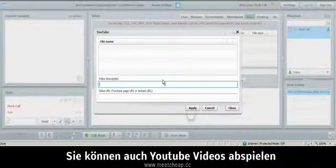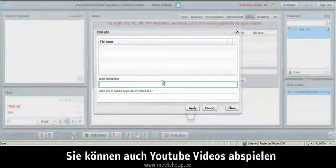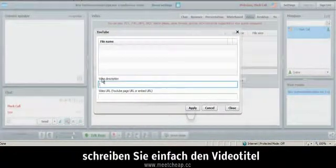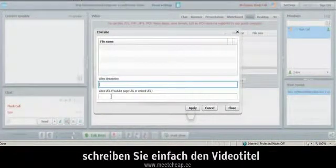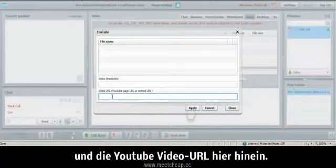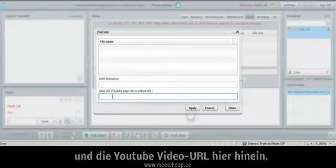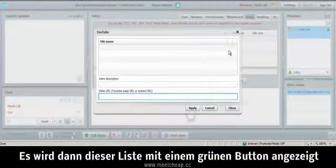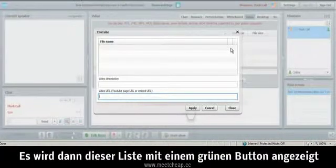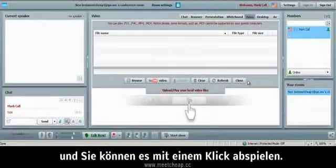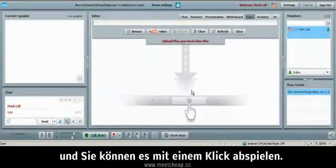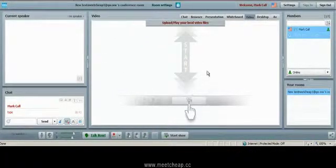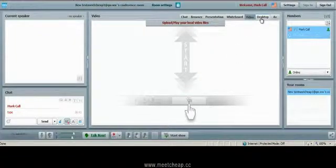You can also stream a YouTube video by simply putting the description of your video and the YouTube video URL and it would show up in this box here with a green button for you to stream it. Again, we want you to watch the basic training videos to get a full concept of these features.